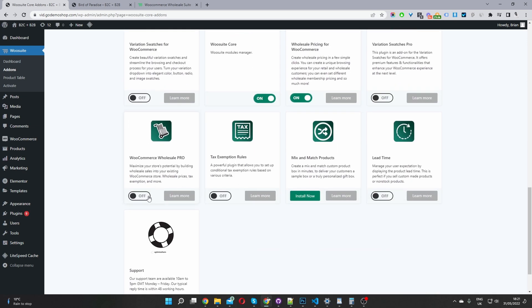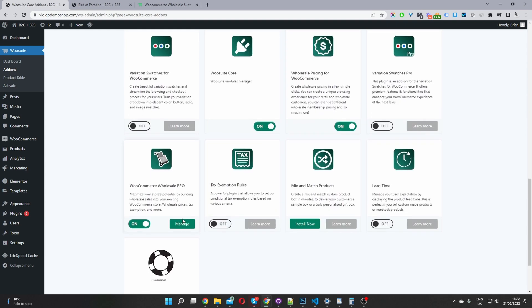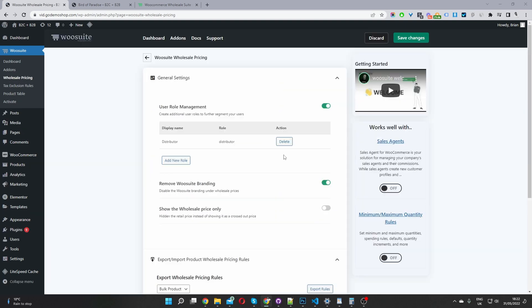We'll also install and activate the pro version as well. So we'll just go ahead and toggle this to on. Okay, then we'll go ahead and click manage. So here we are on our main settings page for our wholesale pricing.